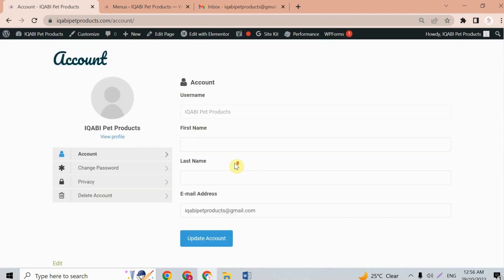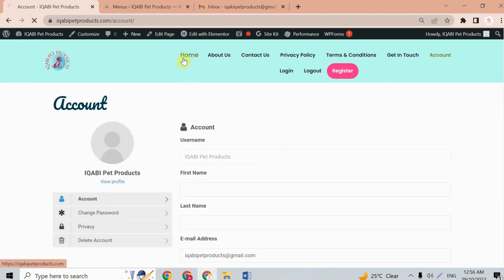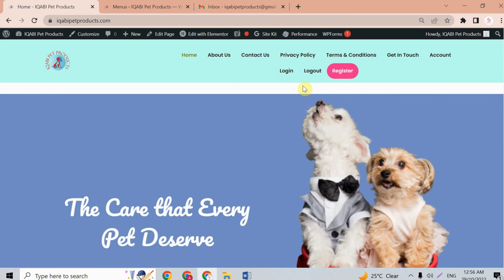We can see the account page. However, there is one thing to notice — we are already logged in, but it's still showing all buttons: login, logout, register, and account. We only want to show the logout and account buttons when already logged in, and show the login and register buttons only when logged out.